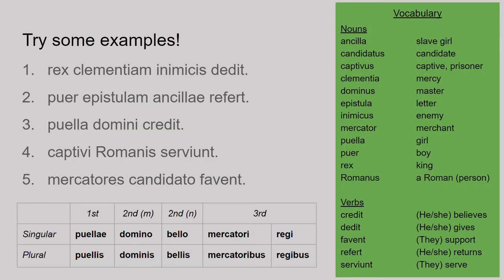Now let's look at some Latin sentences. The vocab down the side is split into nouns and verbs, with all nouns in the nominative singular, and the dative endings table is at the bottom of the page. Sentence one: 'Rex clementiam inimicis dedit.' The dative here is 'inimicis' — it matches the 2nd declension dative plural, so it means 'to the enemies.' Rex is the nominative — the king is in charge. The verb 'dedit' means 'gave.' 'Clementiam' is the accusative meaning 'mercy.' So the king gives mercy to the enemies.